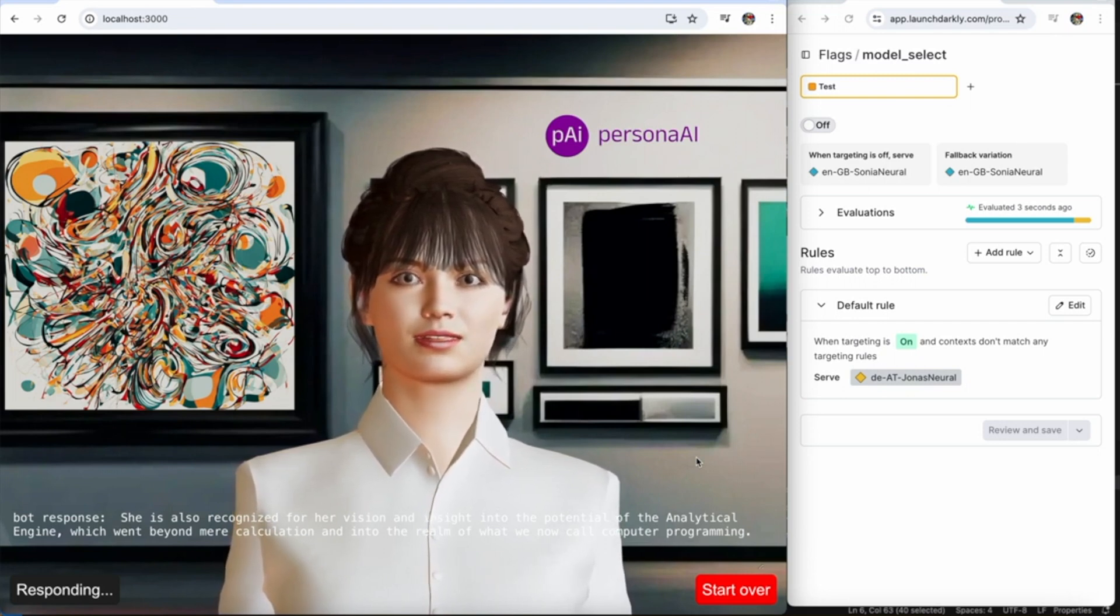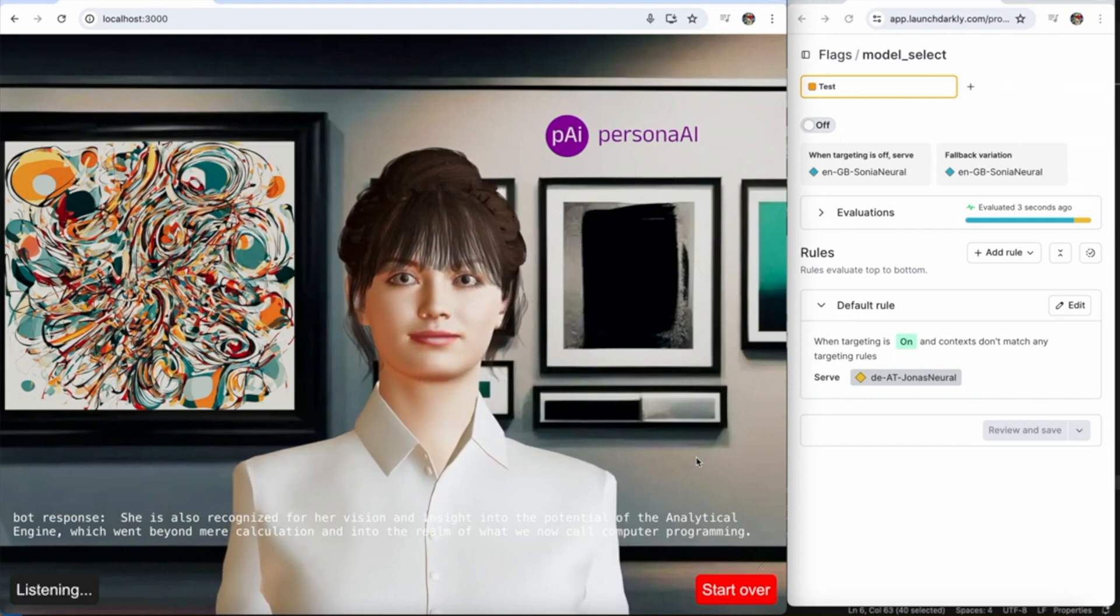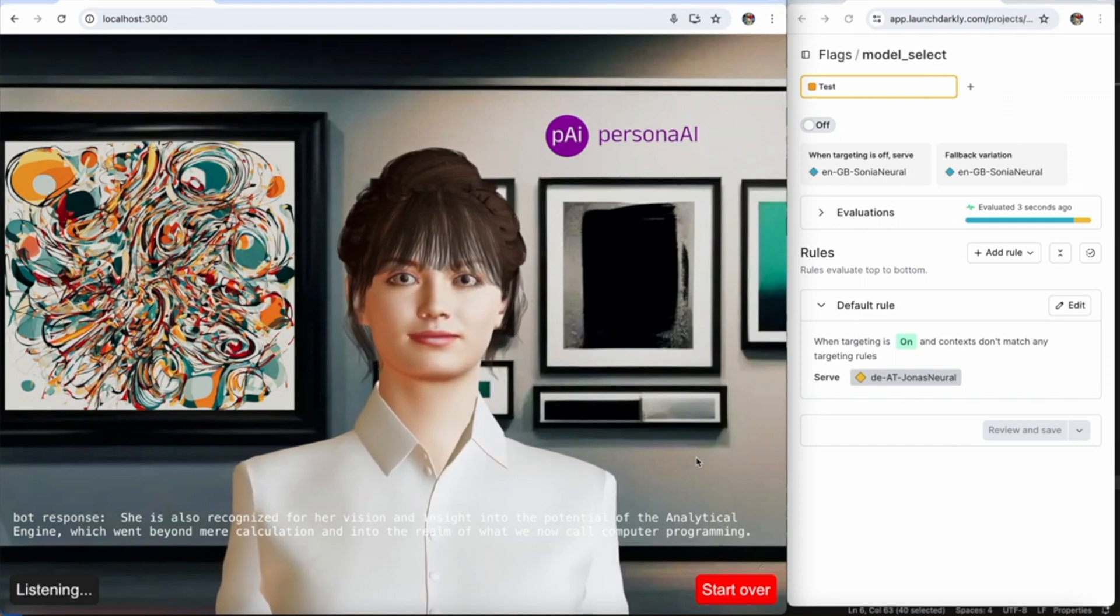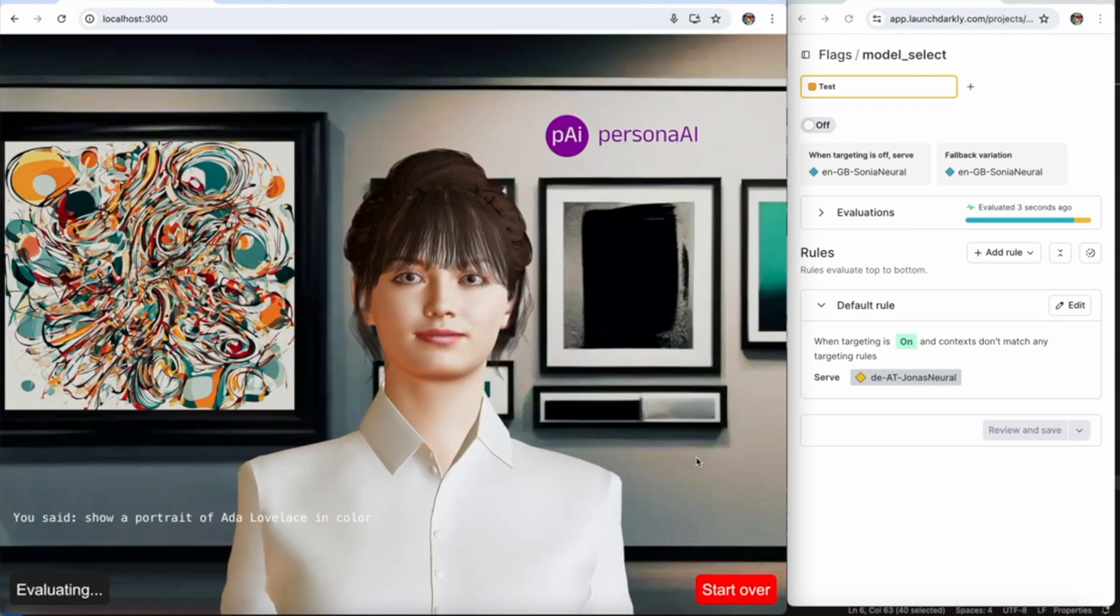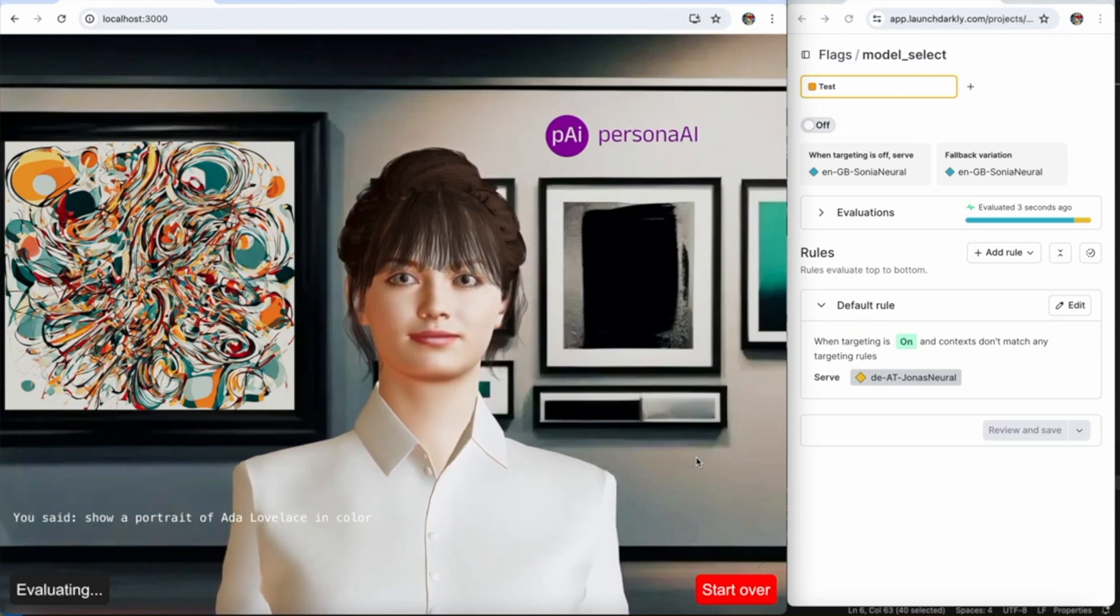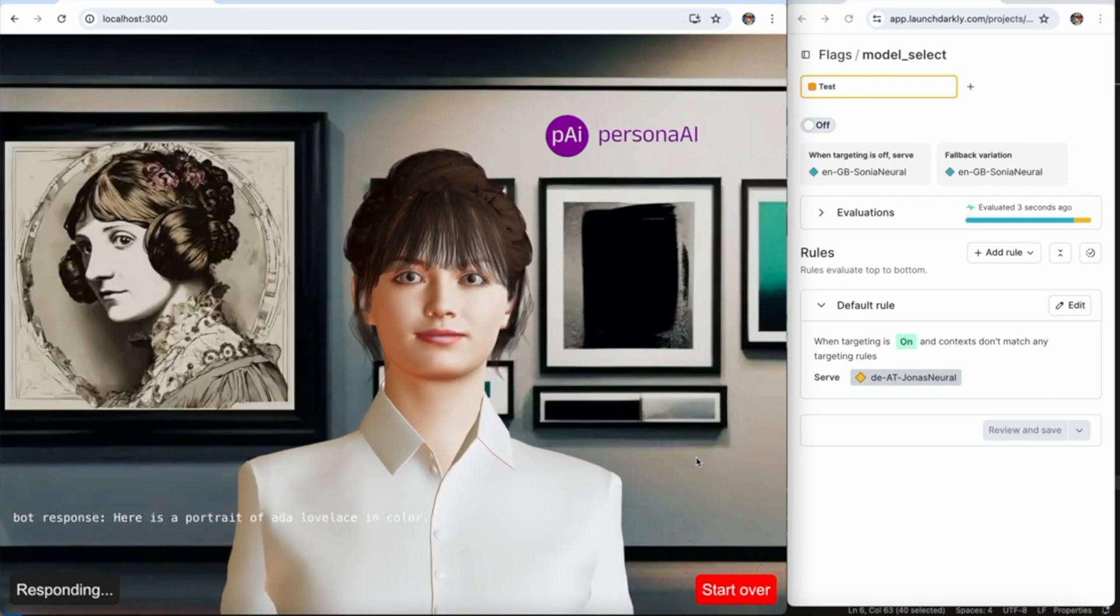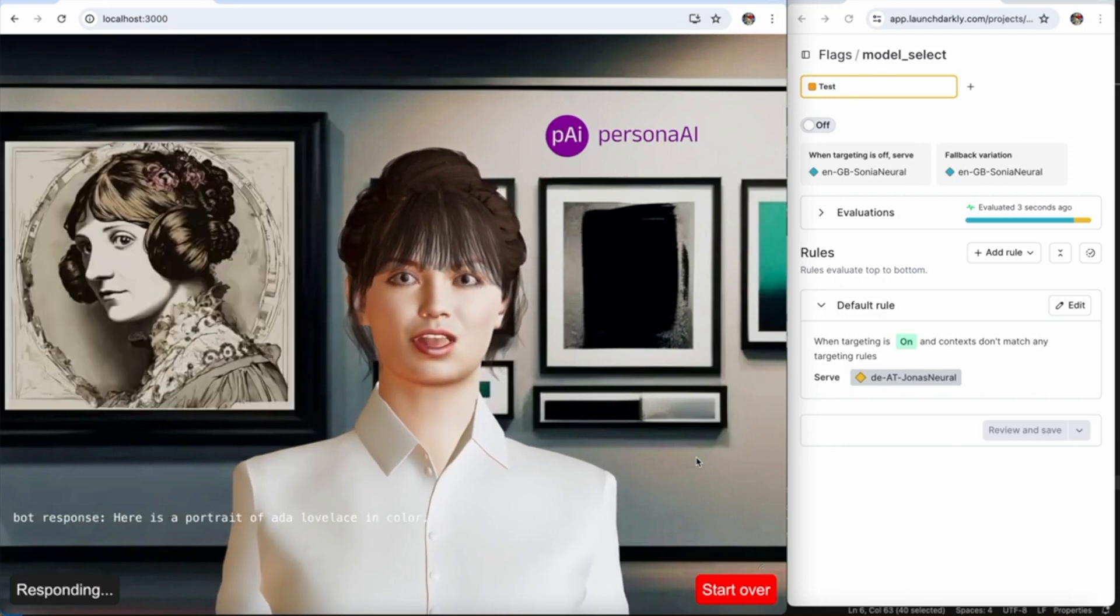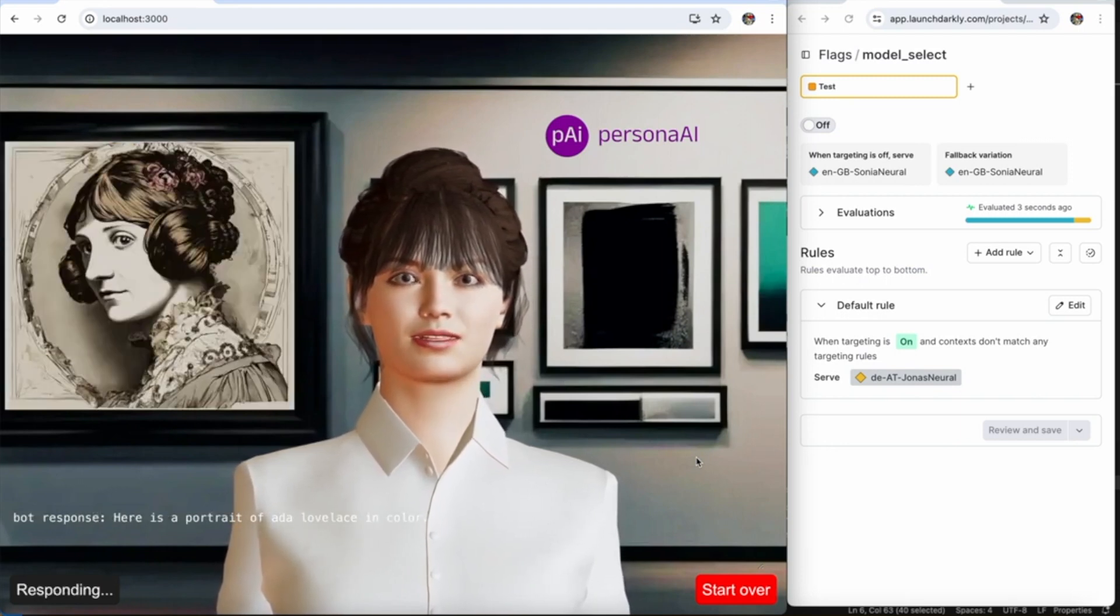She is also recognized for her vision and insight into the potential of the analytical engine, which went beyond mere calculation and into the realm of what we now call computer programming. Show a portrait of Ada Lovelace in color.